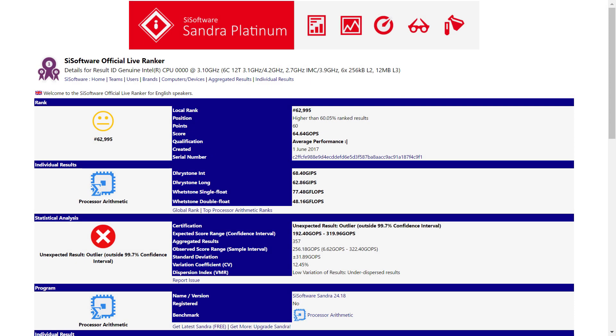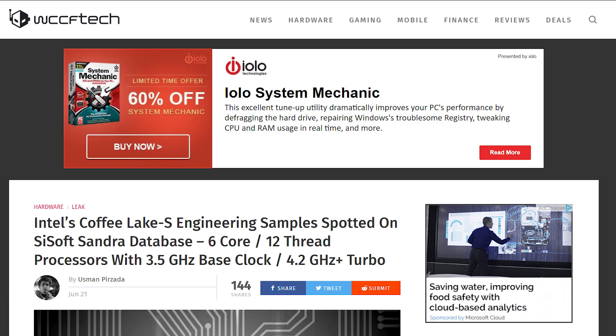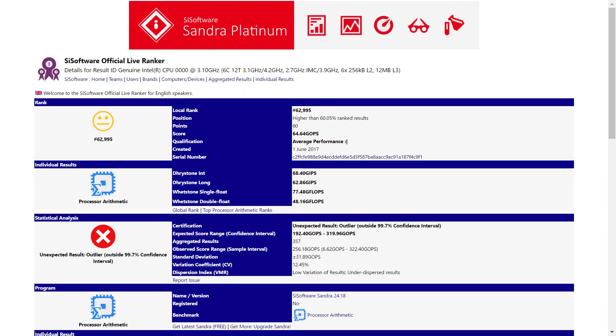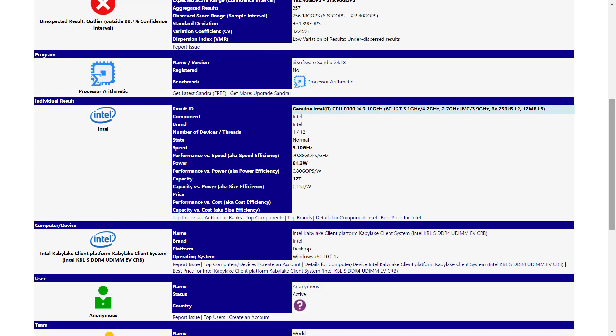Next up is what appears to be a Coffee Lake engineering sample. It originally came from the SciSoft database and was reported by WCCF tech. For those who don't know, Coffee Lake is the iterational upgrade to Intel's Kaby Lake by running on a more optimized 14nm architecture. As past rumors seem to point to, the newest processor may go up to 6 cores in 12 threads, which is what's shown here.